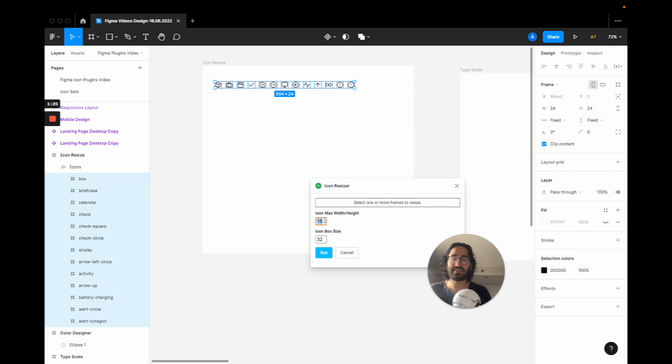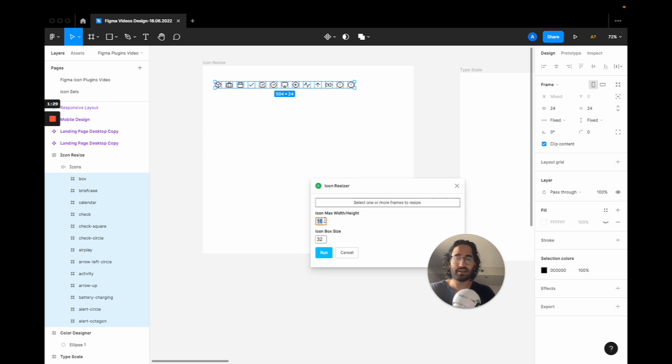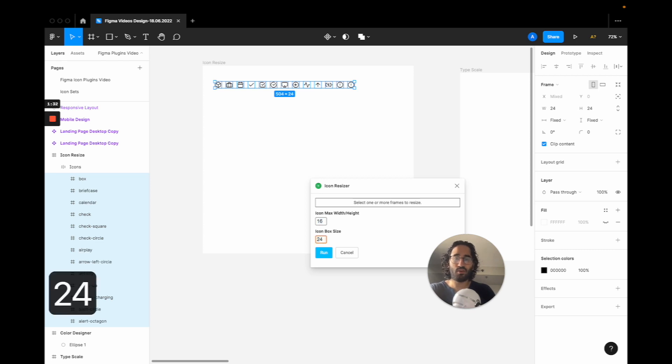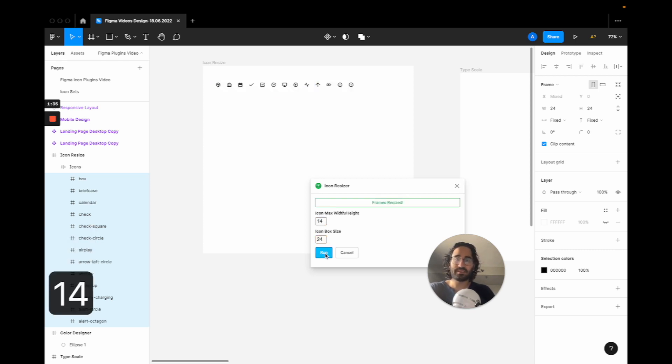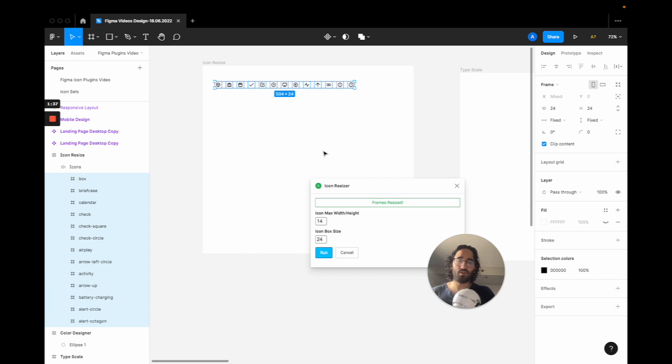So let's say instead of 32 we are going to pick 16 to 24, or 14 to 24. Let's run it and boom, they are all resized immediately.